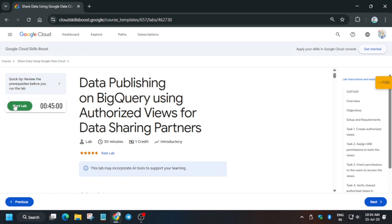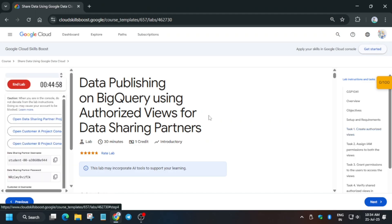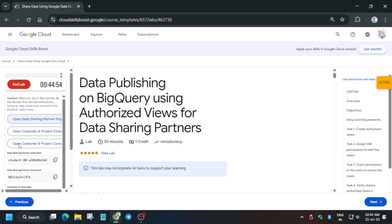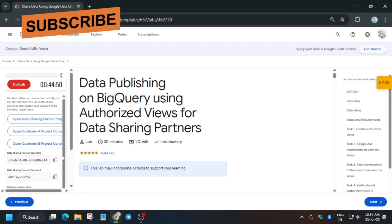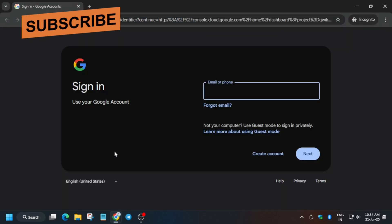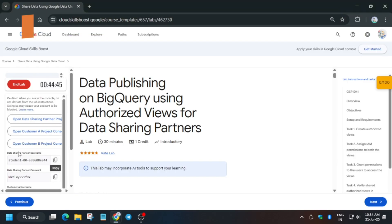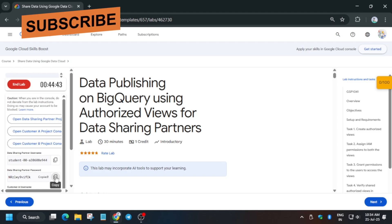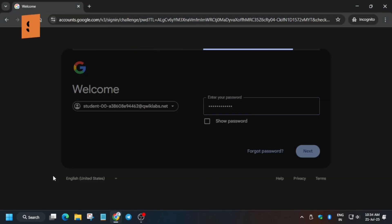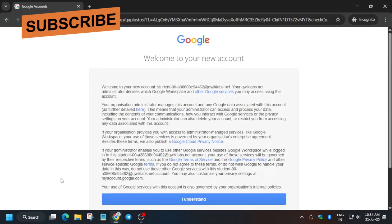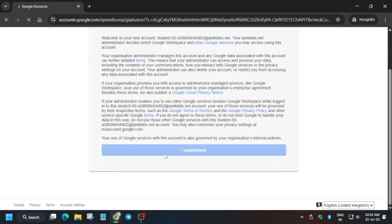Hello guys, welcome back to the channel. In this video we'll cover another amazing lab: data publishing on BigQuery using authorized views and data sharing partners. First of all, click on Start Lab and open the first data sharing console in an incognito window. Here you have to use the data sharing credentials, so just enter it like this, then enter the password and click on Next.